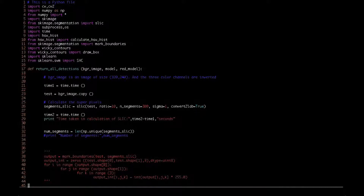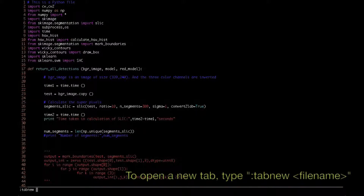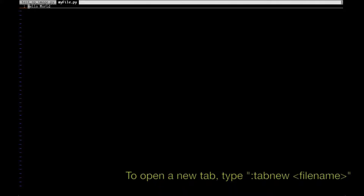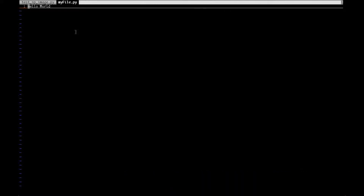Let me show you how to open tabs in the vi editor. Opening multiple programs at the same time is very essential. It can be done by pressing colon and typing the keyword 'tabnew' followed by a space and the name of the file. Let's open 'myfile.py' — once you hit Enter it opens another tab, so you're able to see two different scripts open now.